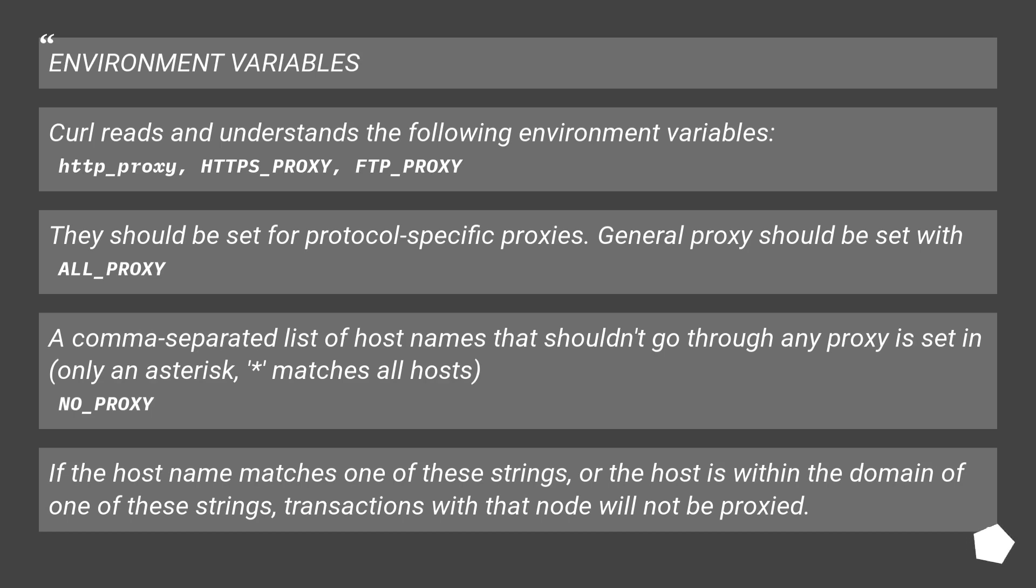If the host name matches one of these strings, or the host is within the domain of one of these strings, transactions with that node will not be proxied.